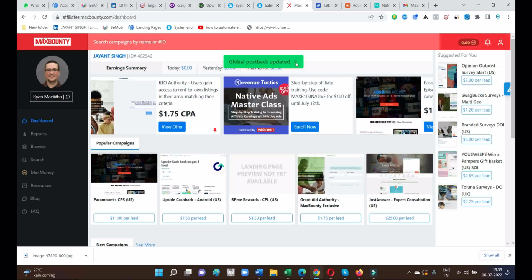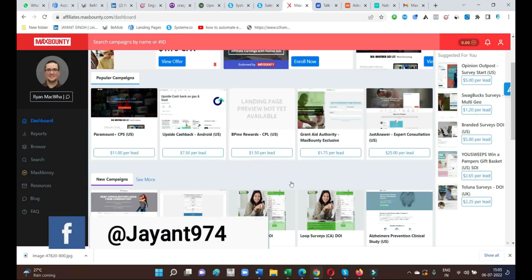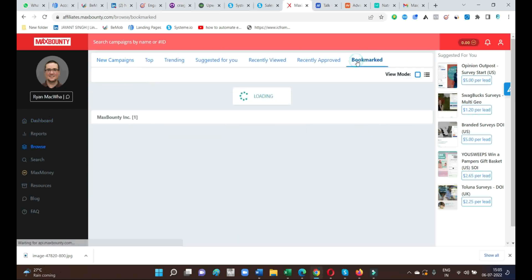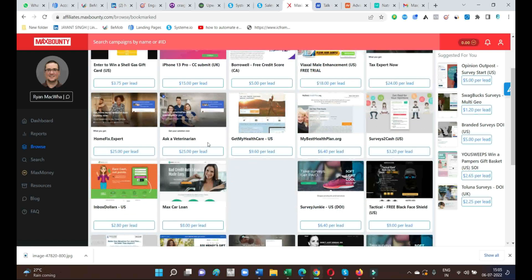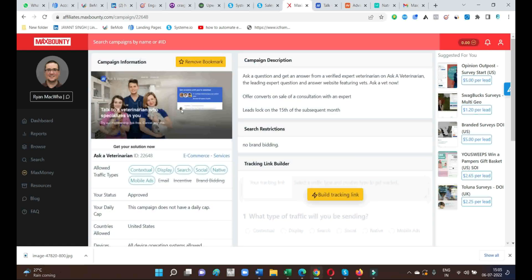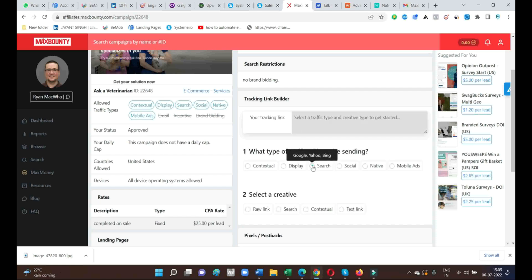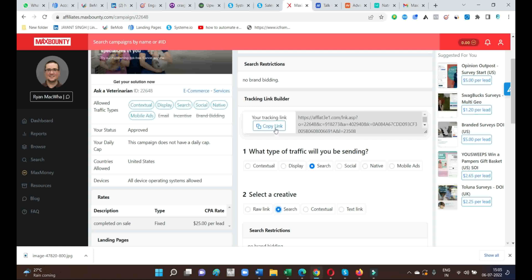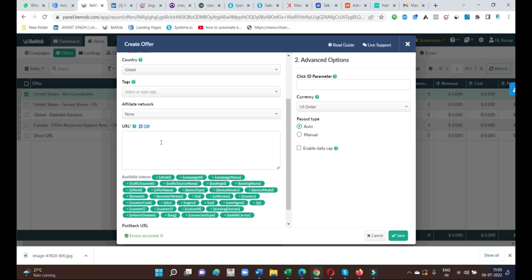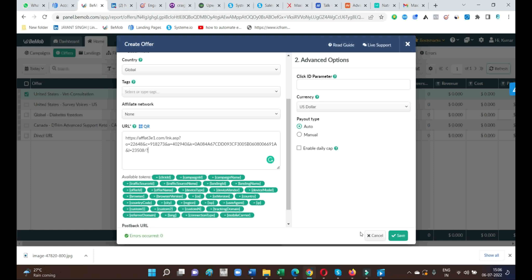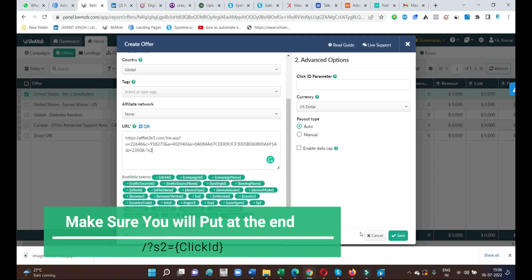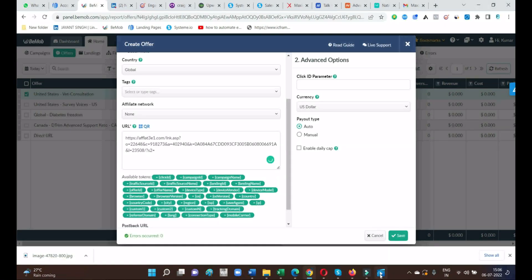From any network — ClickBank or MaxBounty — check out which offer you want to promote. My offer is Ask the Veterinarian from MaxBounty. Go to Build Tracking Link, search for it — this is your affiliate tracking link. Then go to BeMob, paste this offer link inside the offer dialog box. Make sure you also append the required parameter at the end of the link: slash question mark S2 equals to and curly bracket click ID curly bracket closed. This is very important — otherwise your conversions will not be recorded. I will explain these tokens in a separate video.